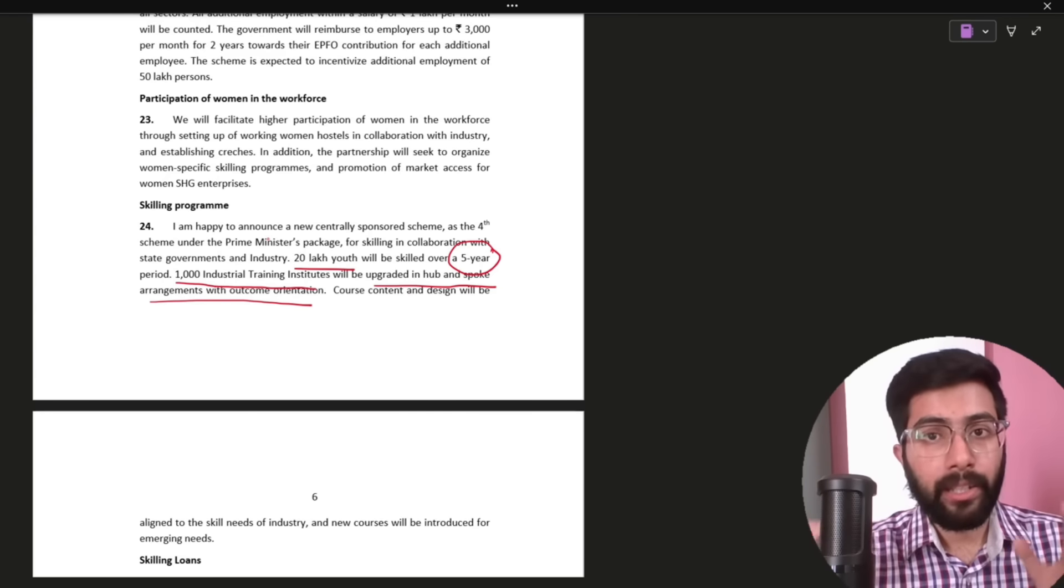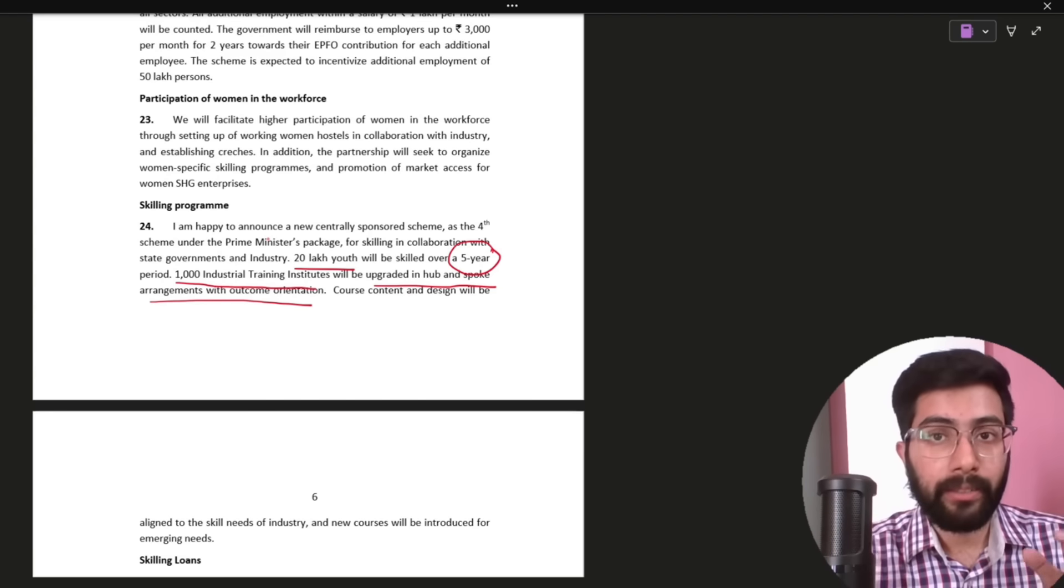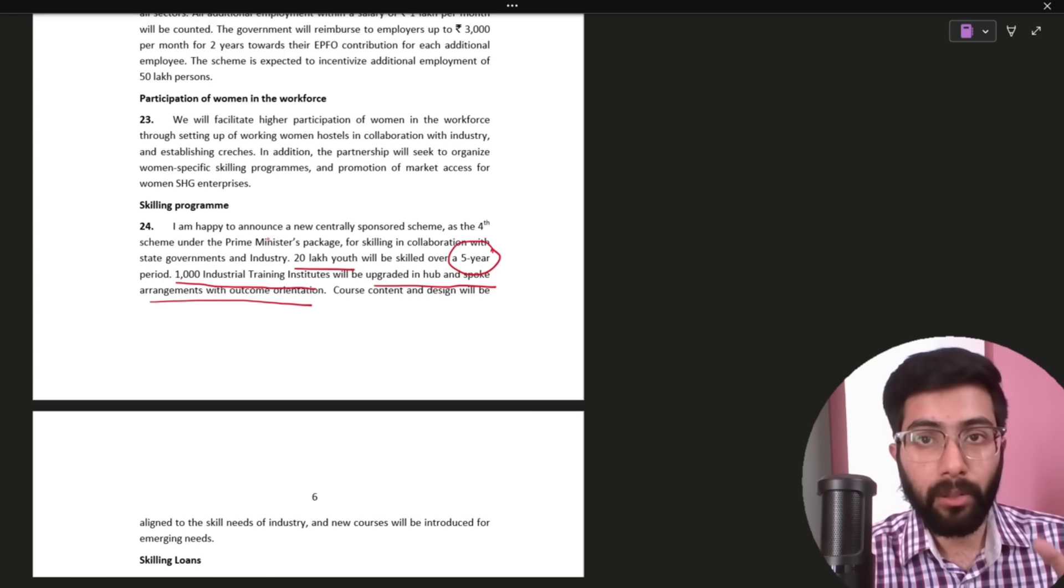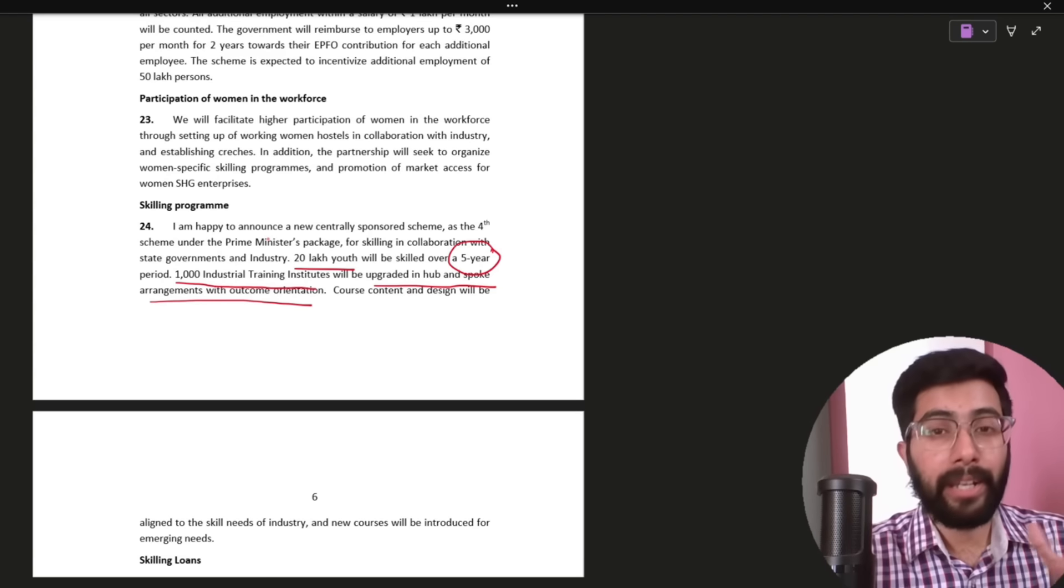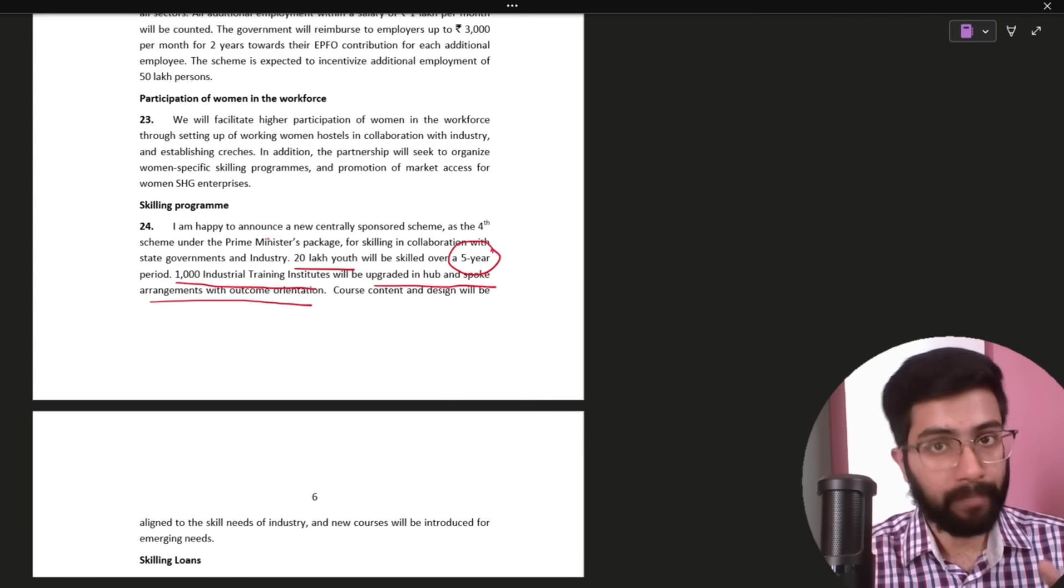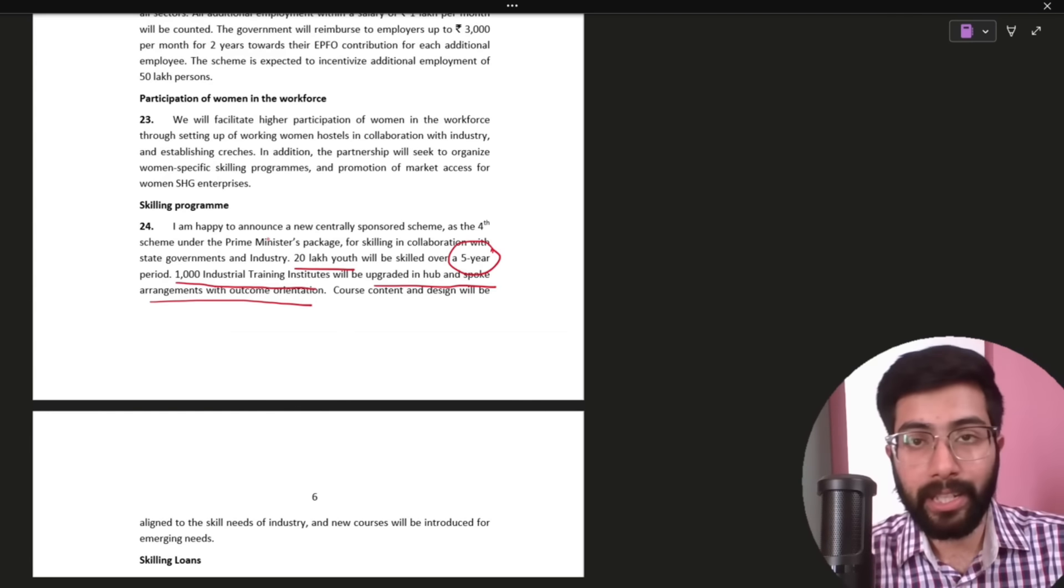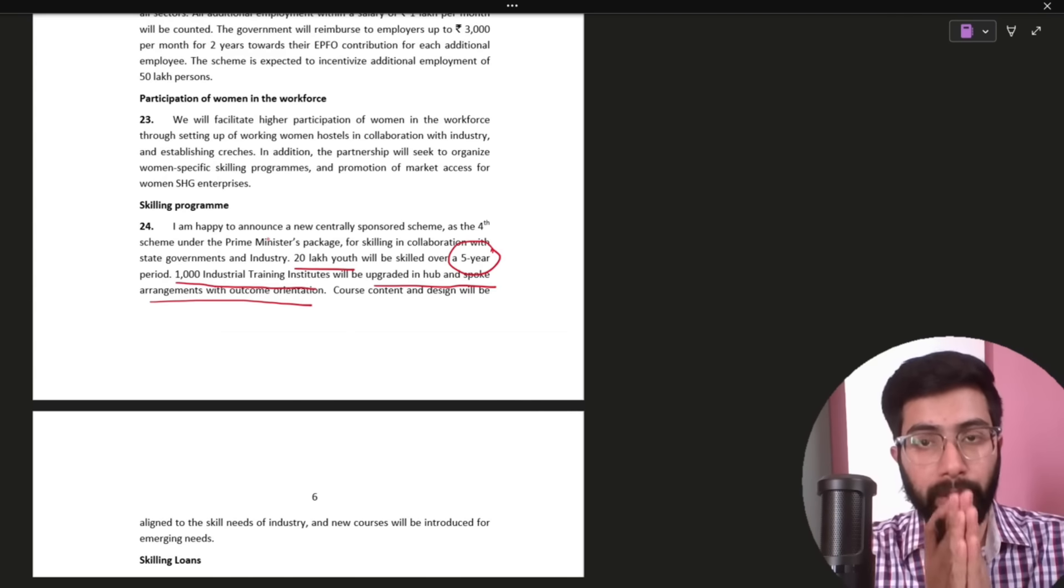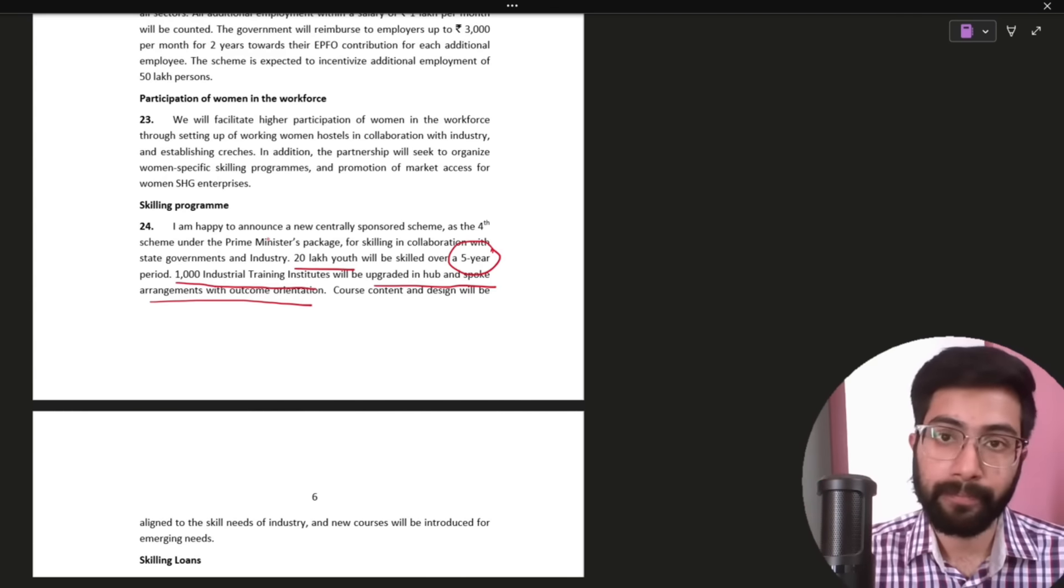These are the schemes for youth, students and job seekers that the government introduced in yesterday's budget. I hope this information was useful. Share with your friends. Thank you very much. Jai Hind. Jai Bharath.